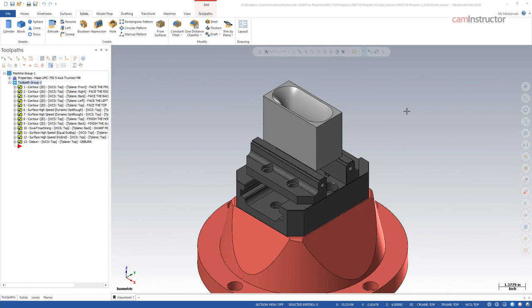Now there are many other things you can do to speed up your programming in Mastercam. If you'd like to share some of yours, please comment on this video, and perhaps we can do a part two on other things that we discover to help make everyone's workflow a little bit quicker.